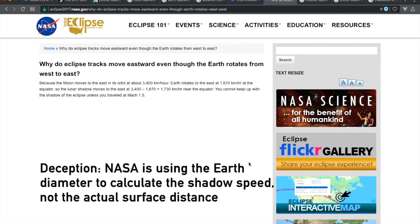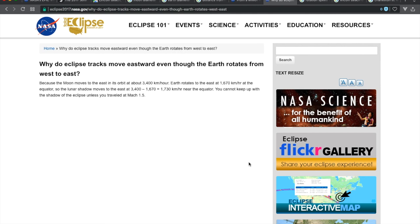Let's go with it and assume that NASA is correct on this one. Mach 1.5 is 1,838 kilometers per hour. We found the earth's surface shadow speed to be 5,409 kilometers per hour. Why is there such a discrepancy?